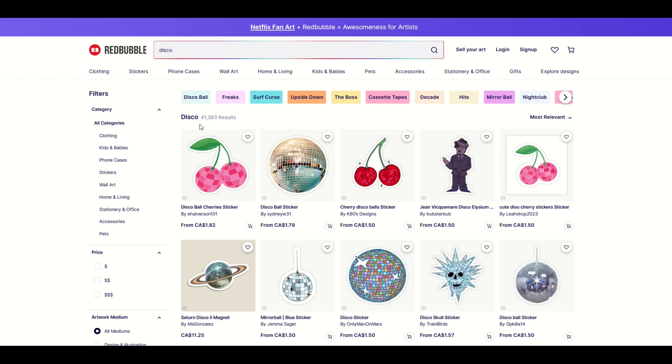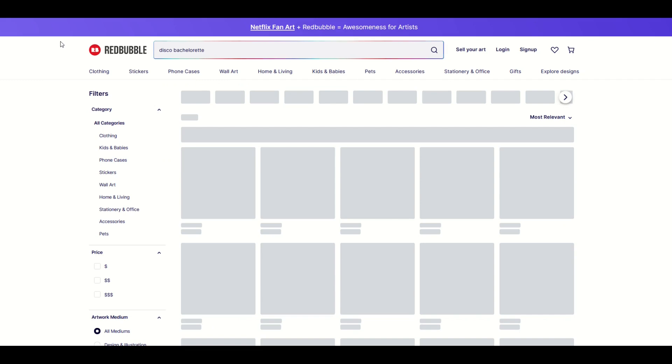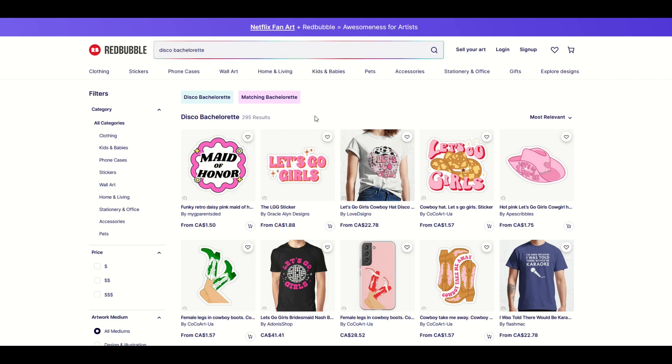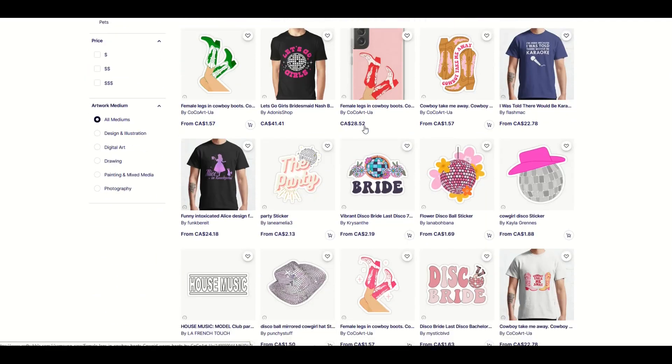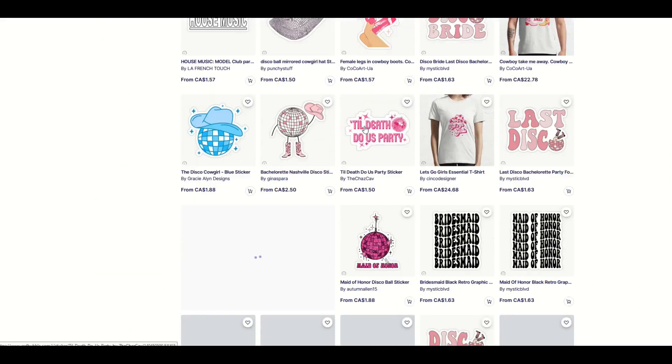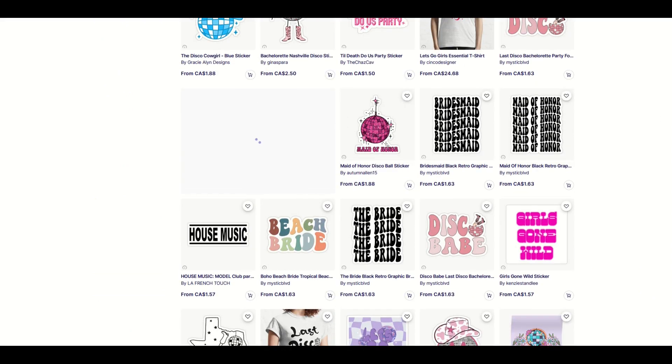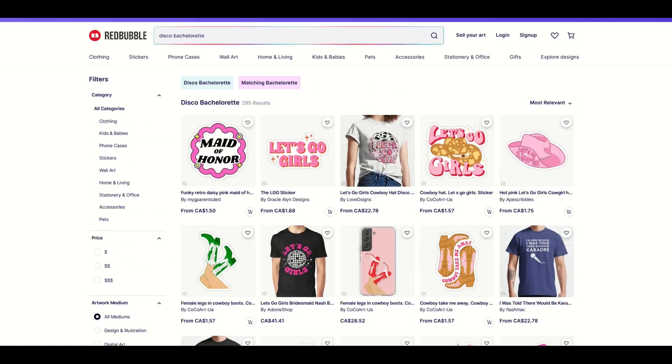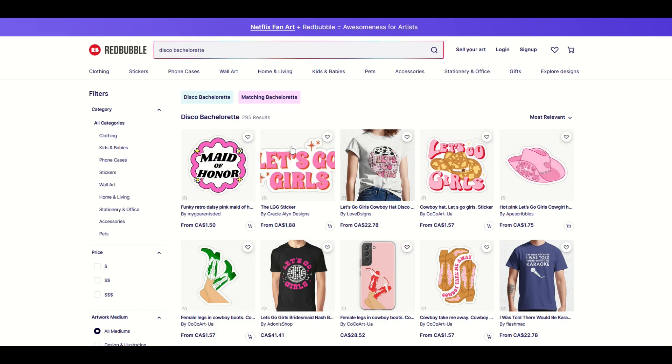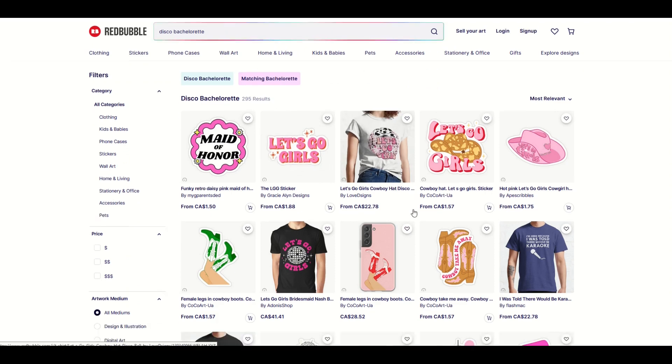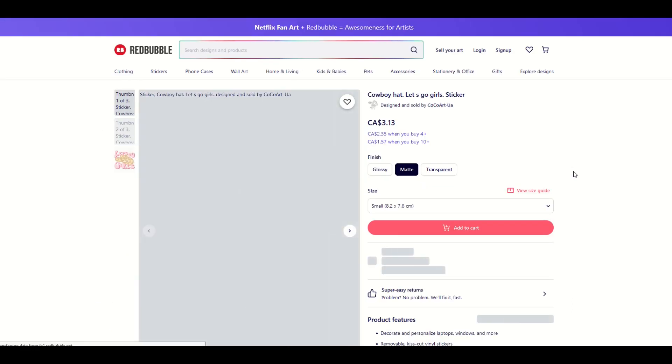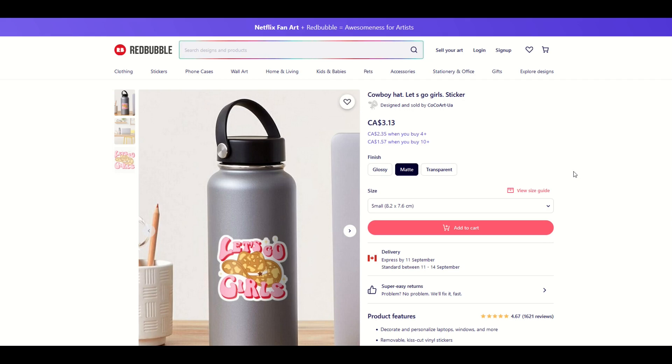Remember on Redbubble we had 41,000 results for disco. When I type in disco bachelorette and search, we get way less results: 295 results. This gives us an opportunity to see if there's maybe a space for us inside Redbubble. We still don't know if there's a ton of searching for this on Redbubble, but I think it's reasonable that if people are searching for something on Etsy, they're probably searching for something similar on other print-on-demand sites as well.